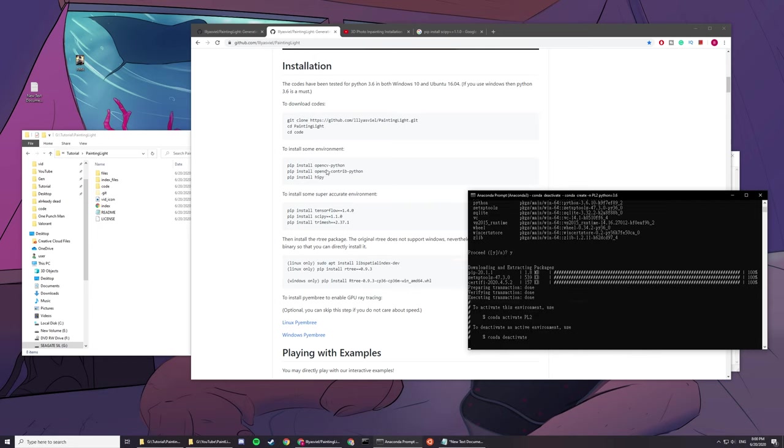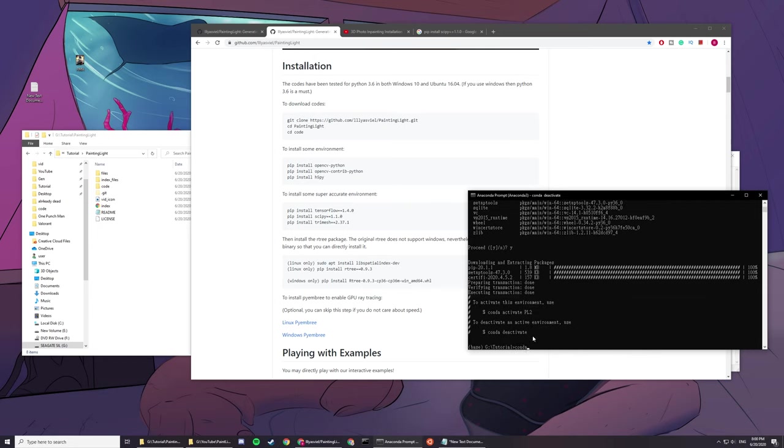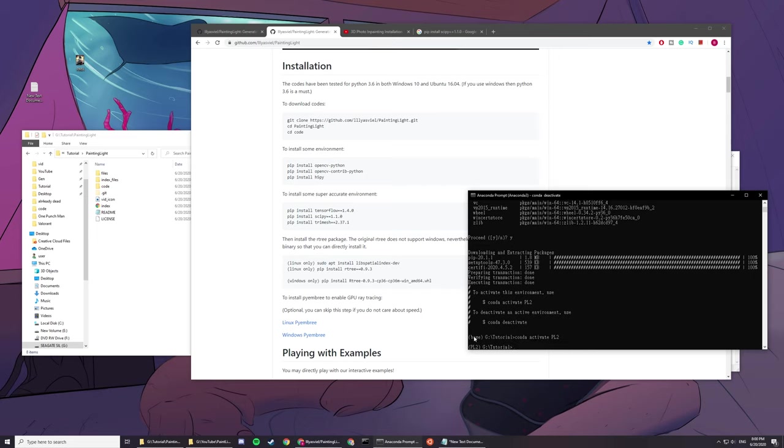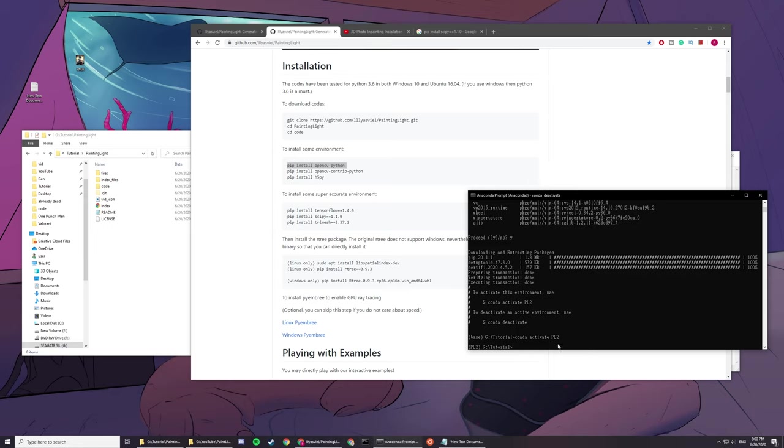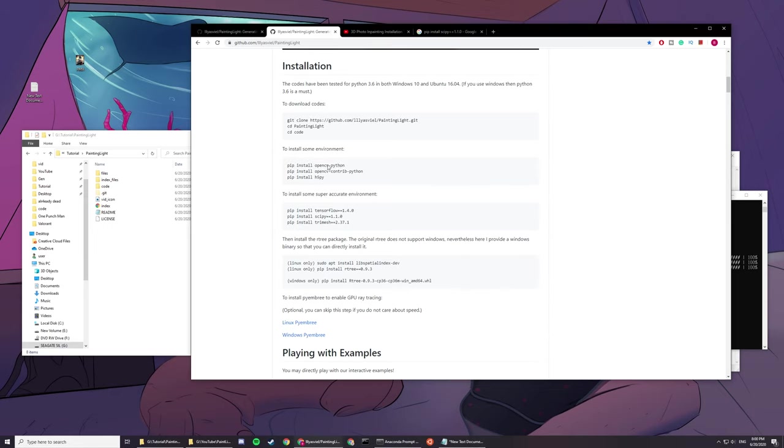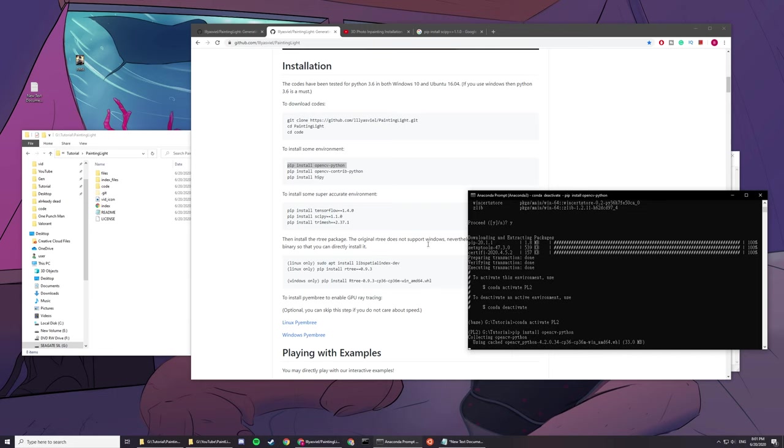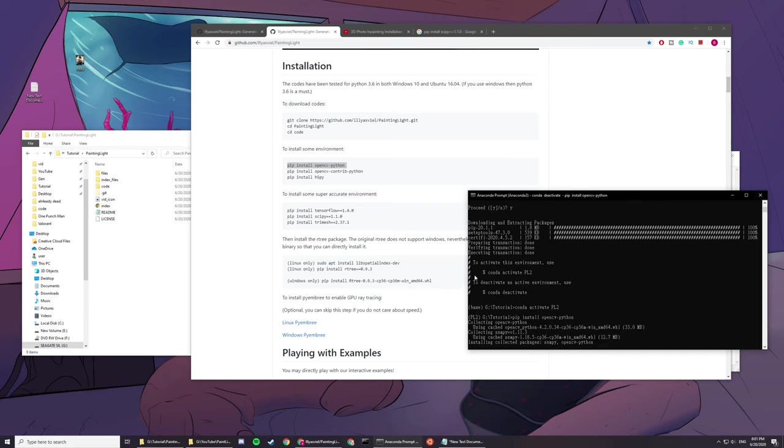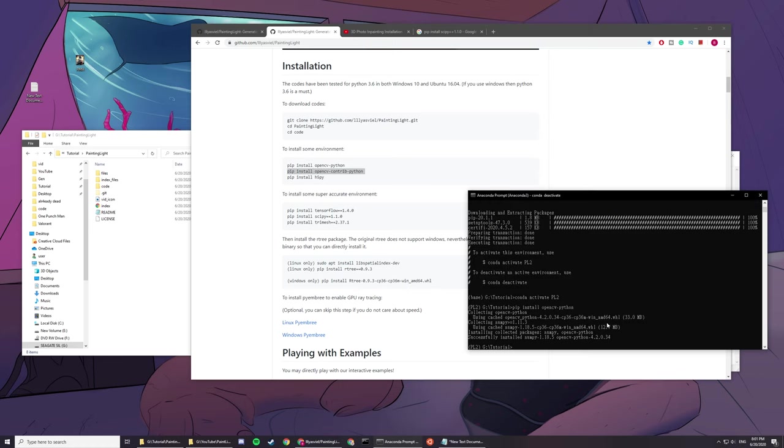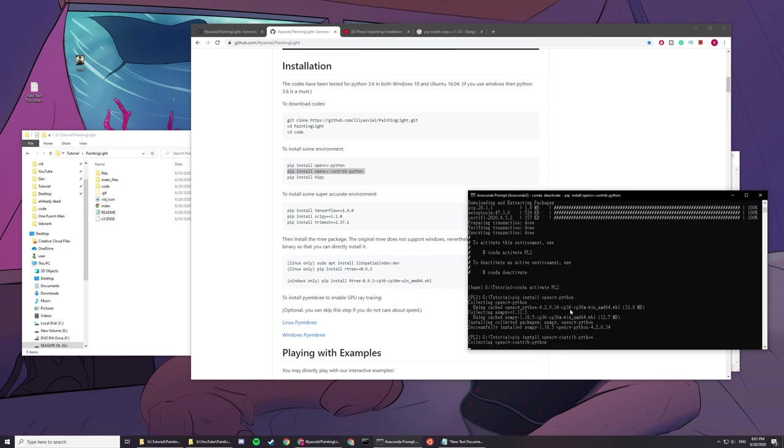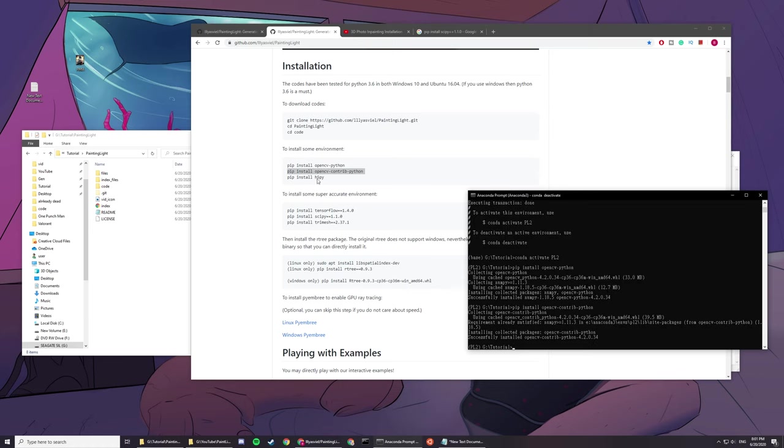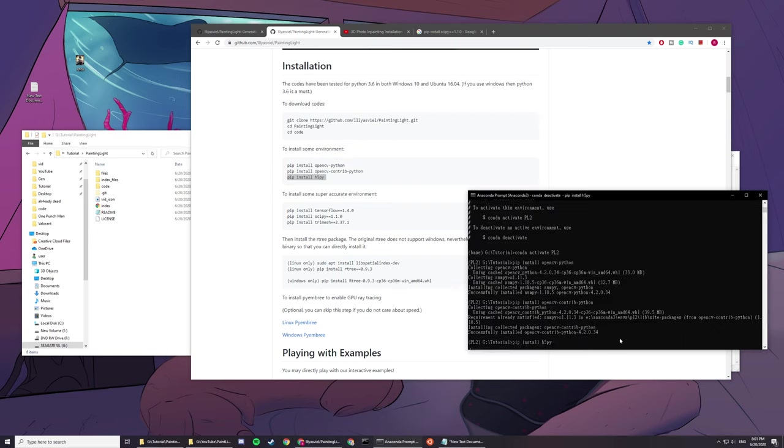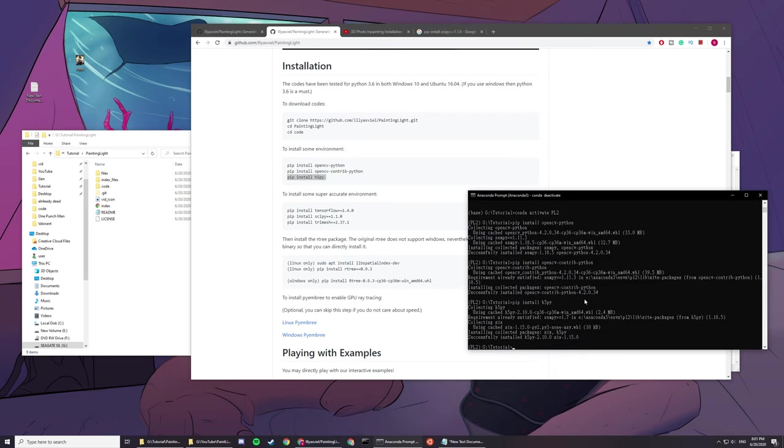Next thing is you have to type conda activate pl2. You can see the base turns into pl2 or pl. That means you're ready to install stuff. What you just did here is created a virtual environment. You will want to install all these libraries under that virtual environment. Now you just have to install each and every one.